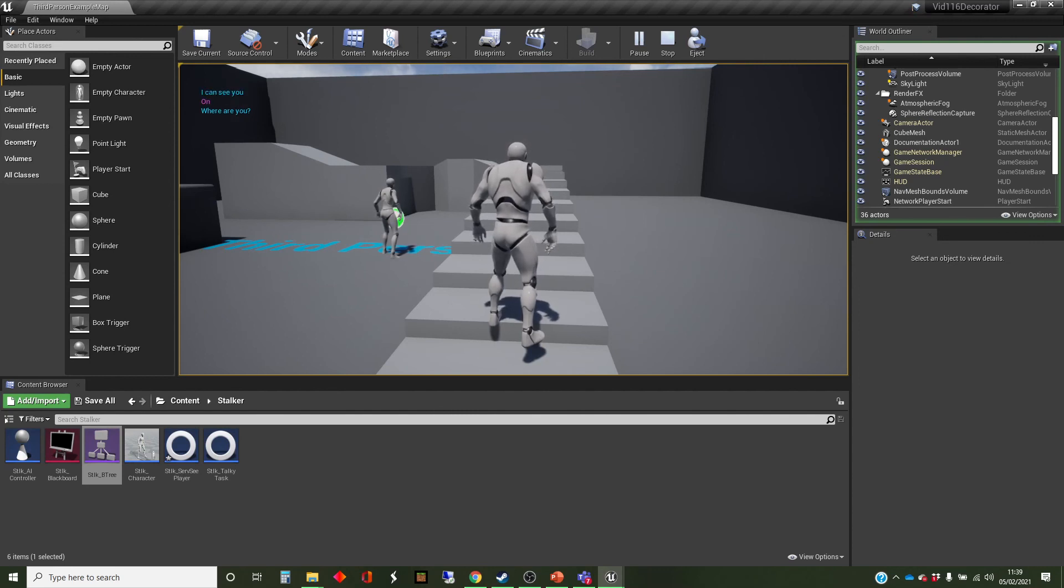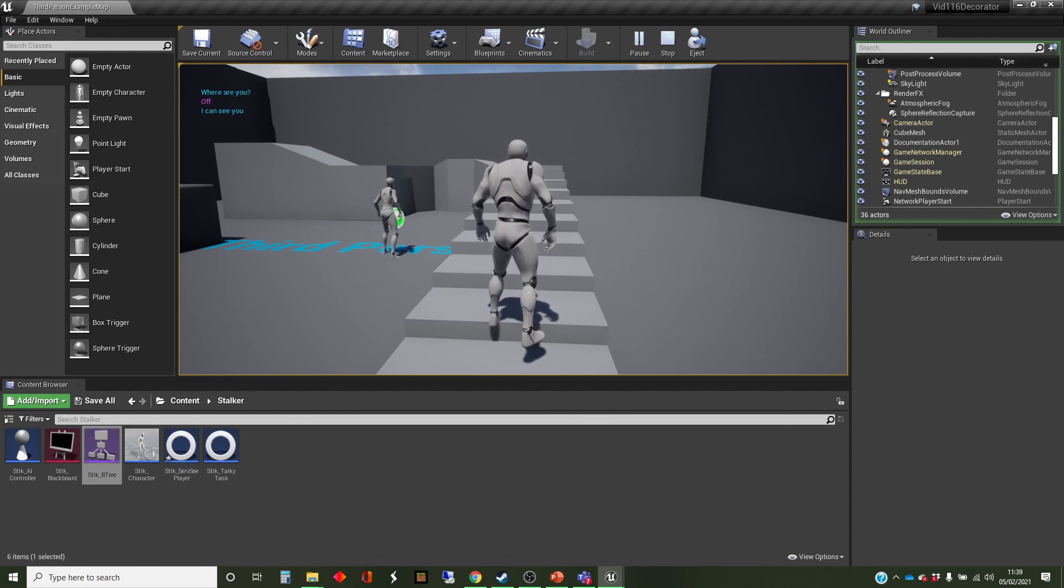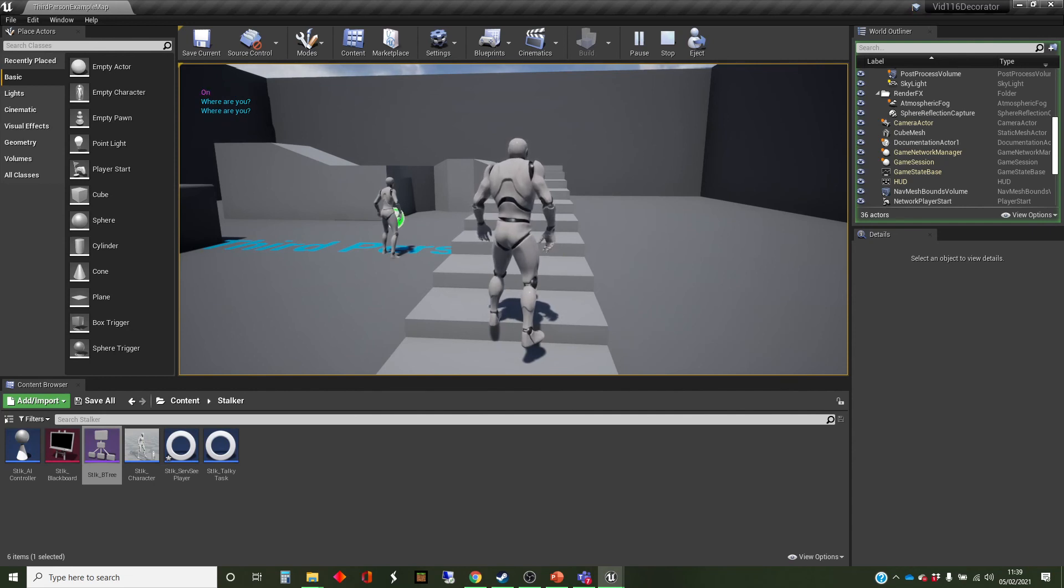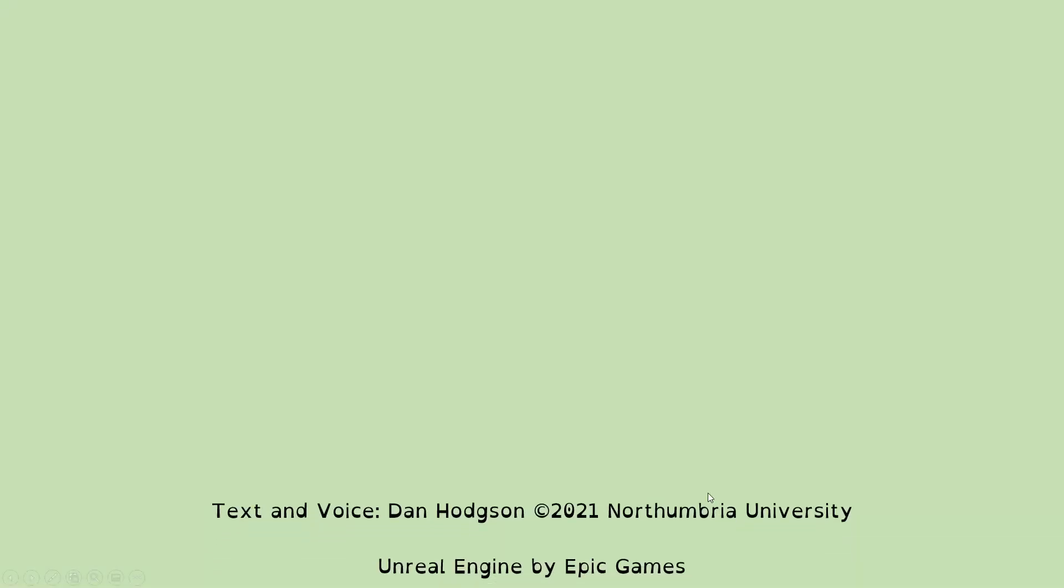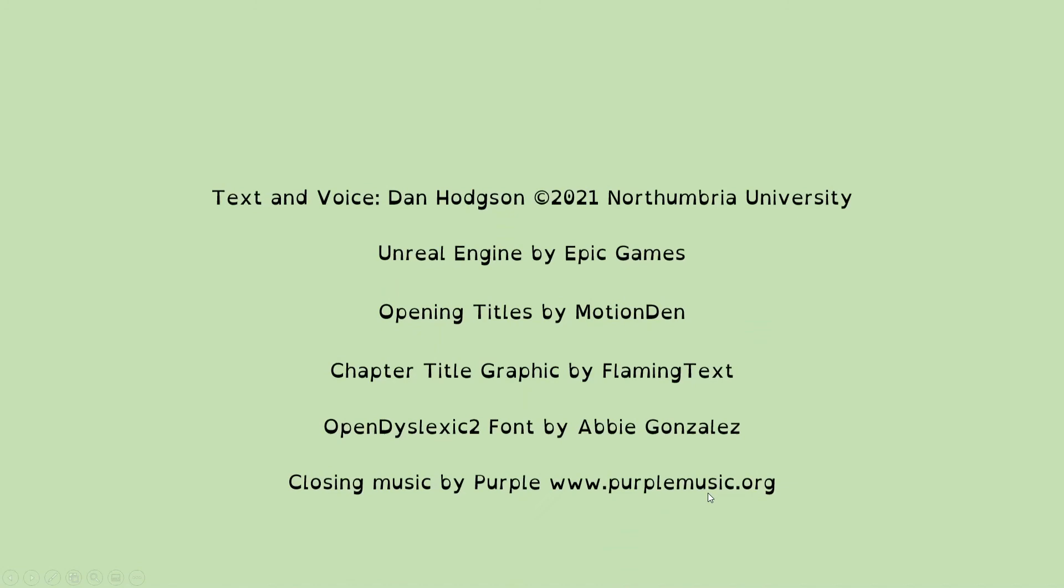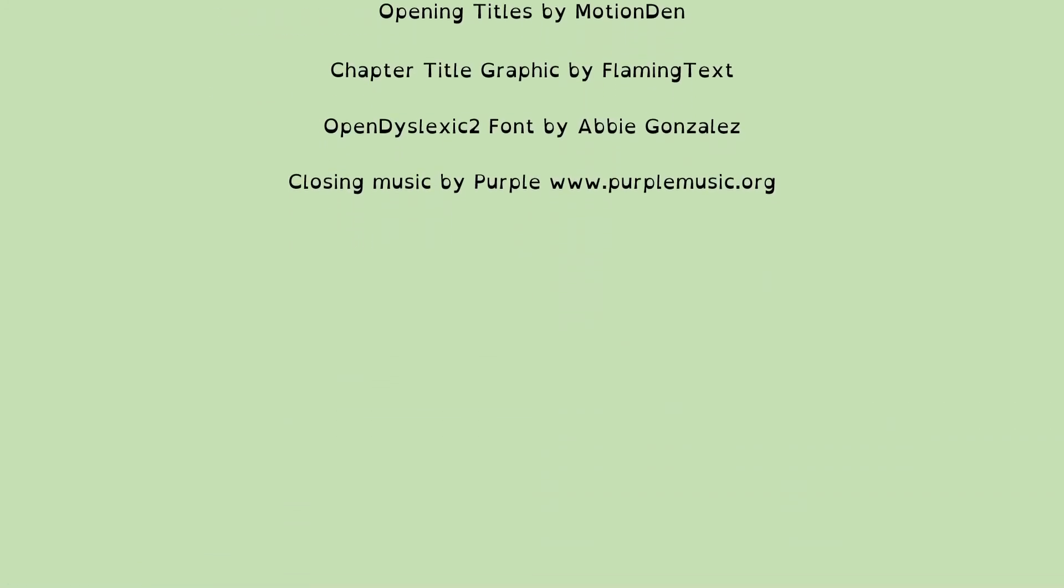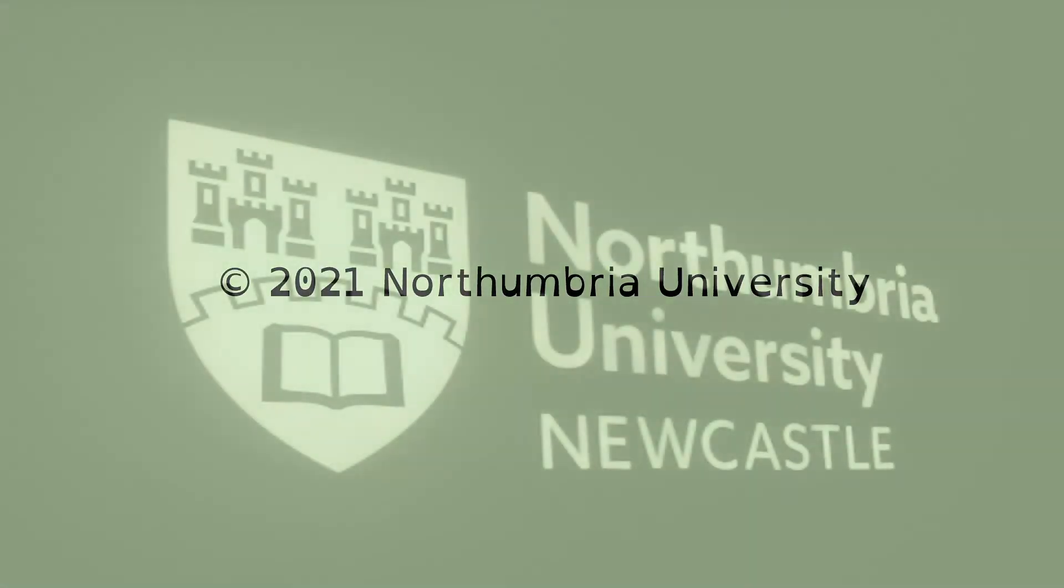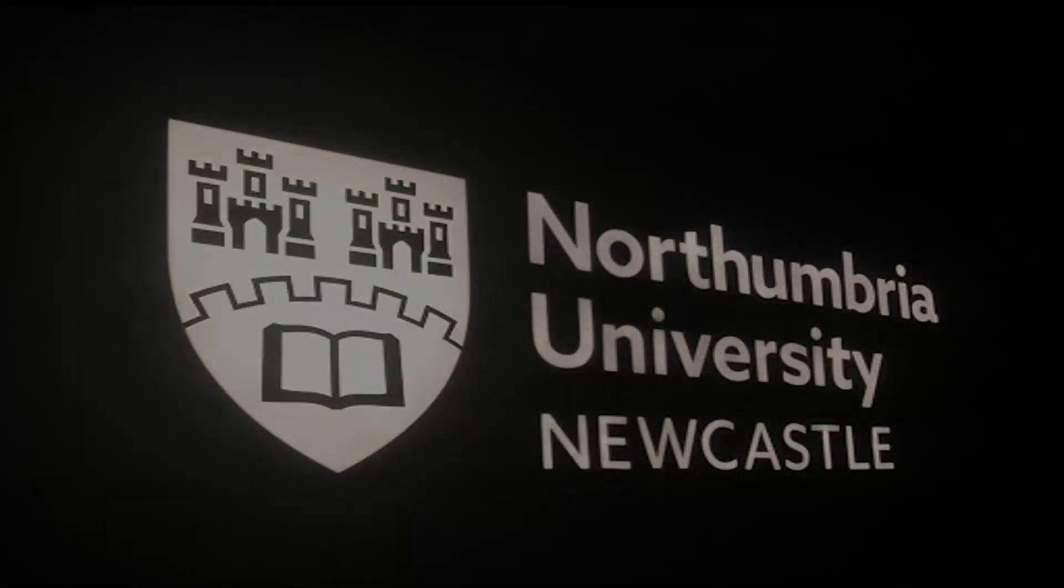So we're going to take this a bit deeper. In the next video, we're going to actually use a cone of sight to see if the AI can see the player or not. Well, that's it from me for now.